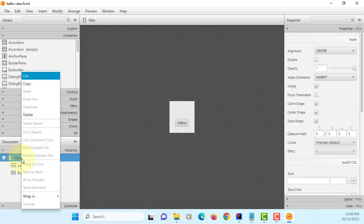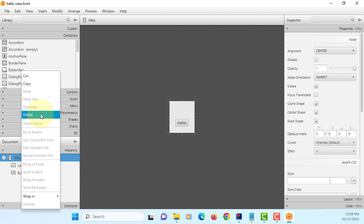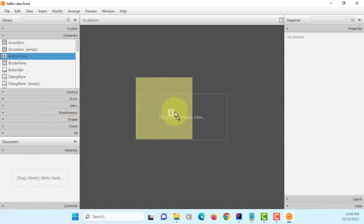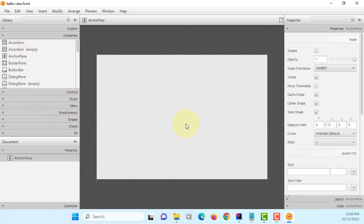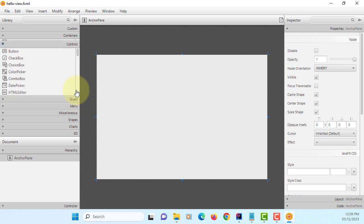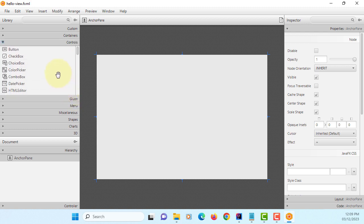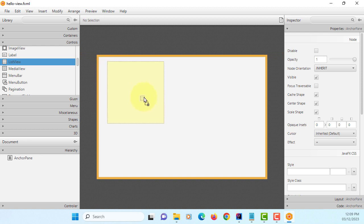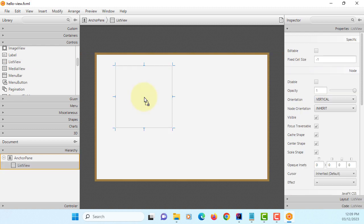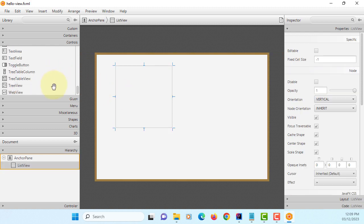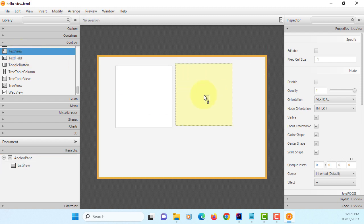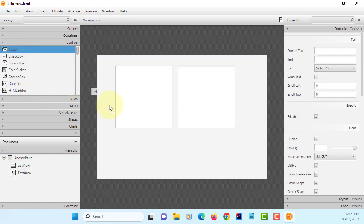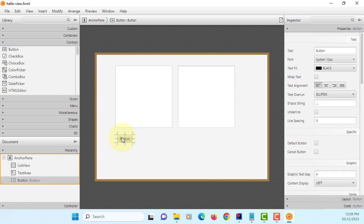VBox I will delete it. I prefer to use anchor pane, so when you add controls it will stay as it is. List view. For output I will use text area. So we need one button.